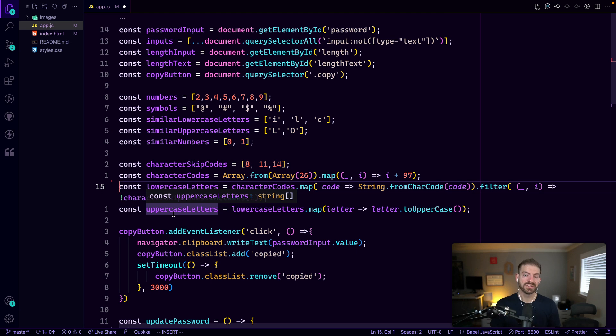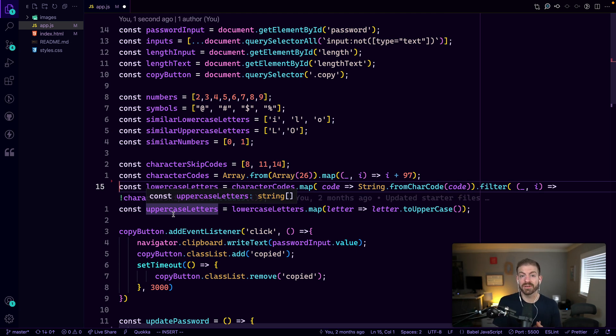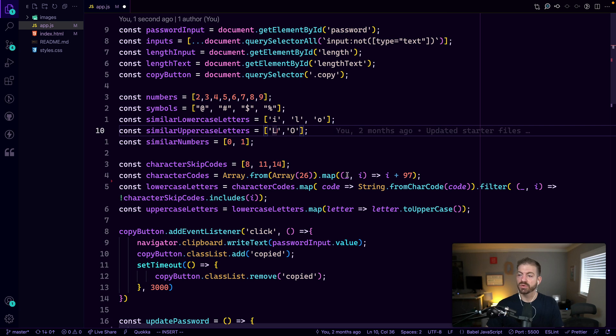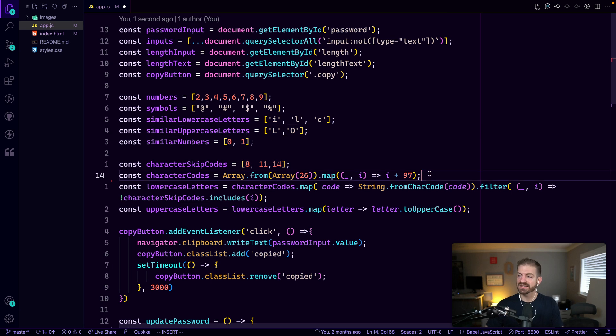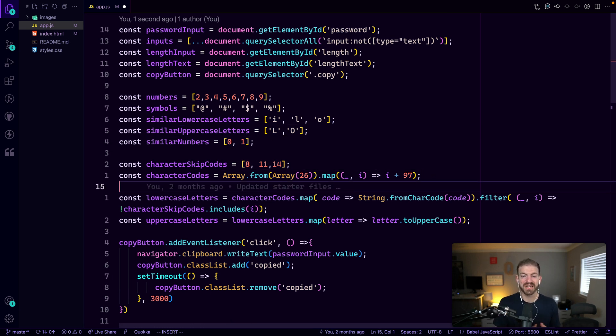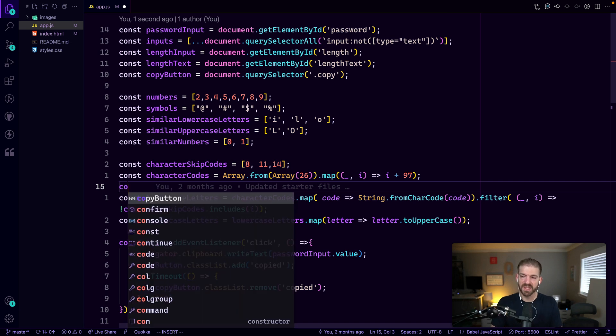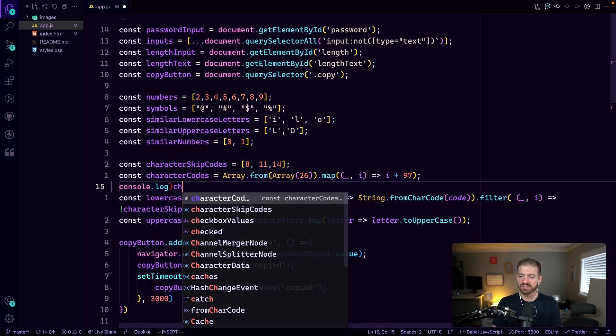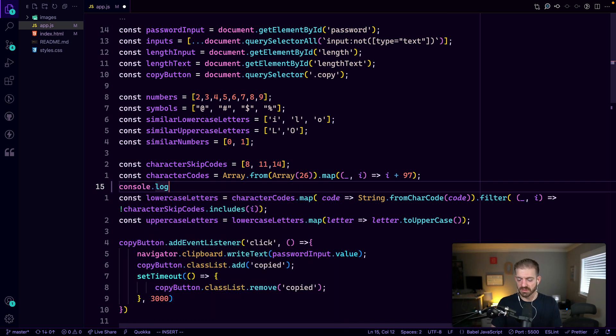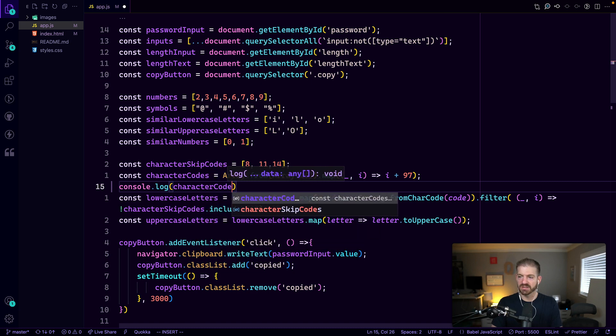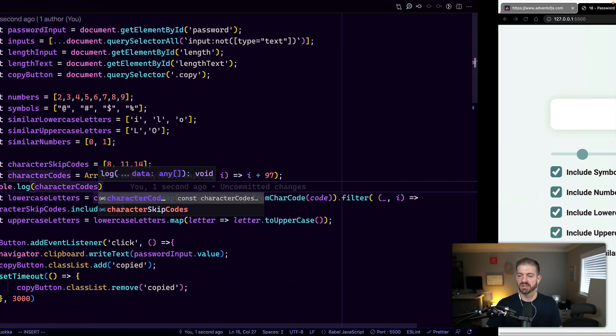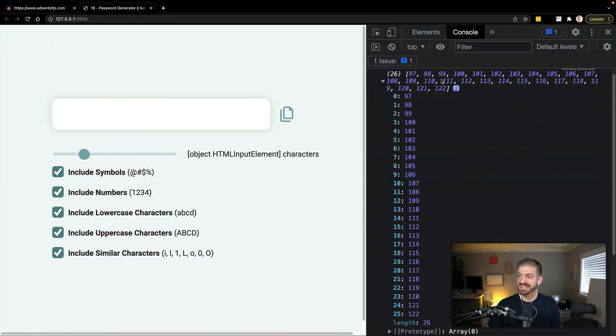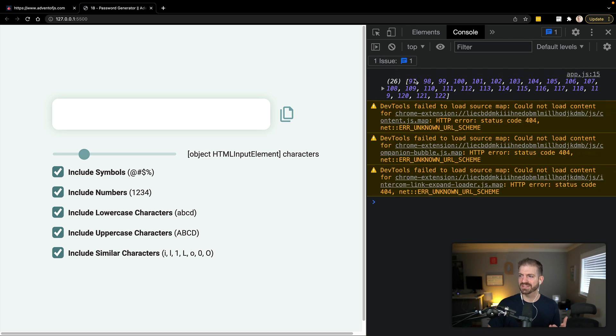All right, so there's another function on the console object that we can use for better formatting or readability of arrays and objects. So if we look inside of this character codes map, this is just looking at the code associated with each character that we care about in this application. If we were to log this out, let's do a console log of character codes, go ahead and save that.